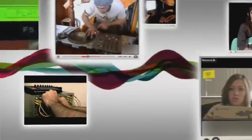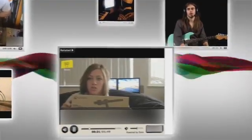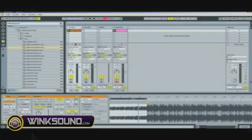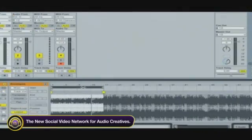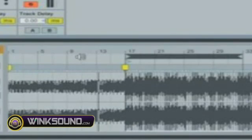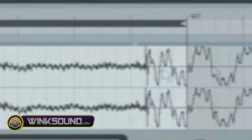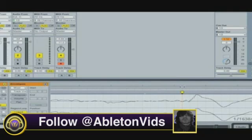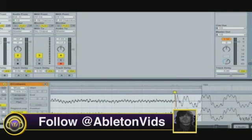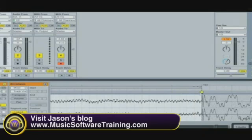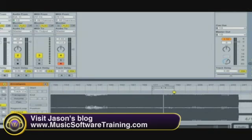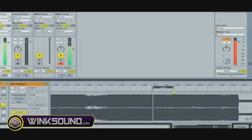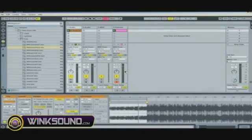Ableton Vids takes us into Ableton to show us how to time stretch a song to fit the session's tempo. Click on the loop bar here, then I can use my page arrows up and down to scroll 16 bars at a time. Looks like we're a little bit off here, so I'll click here and double-click. Zoom out, move this over, and then we'll start again. That sounds pretty good to me.